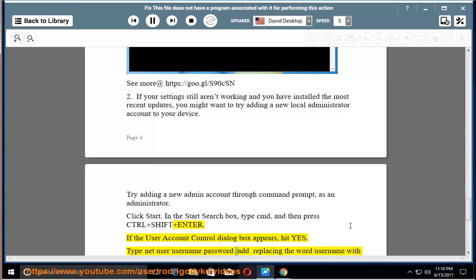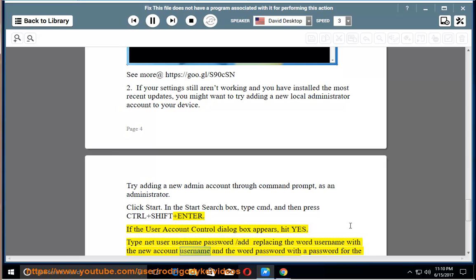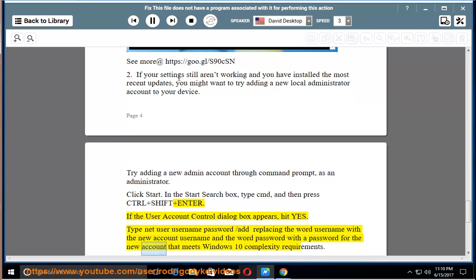Type net user username password slash add, replacing the word username with the new account username and the word password with a password for the new account that meets Windows 10 complexity requirements.